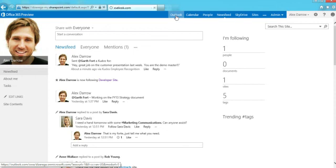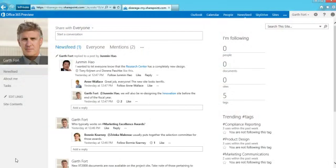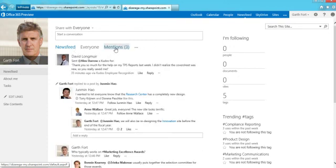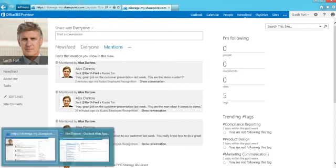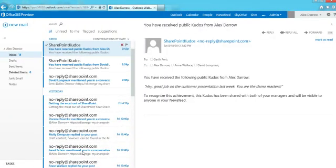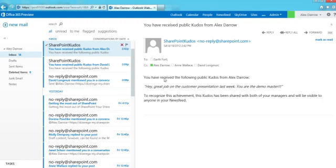I'll go and click on Outlook. I also have Garth signed in here — if I refresh his view, you can see it's showing one more update, and there's the mention for kudos sent from Alex. Going back to my inbox, here is the email the kudos application sent. You can see it's from SharePoint Kudos. It sent to Garth, but CC'd myself and both of our managers. It says: 'You have received a kudos from Alex. Hey, great job on the customer presentation — you are a demo master.' And then it says this is being shared with both managers and in the newsfeed.